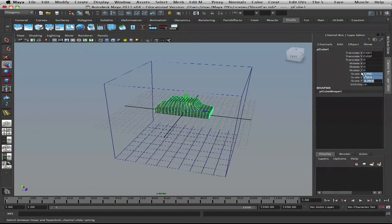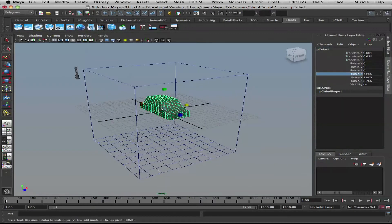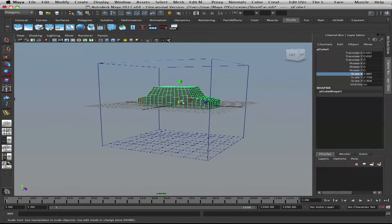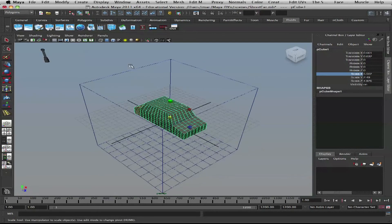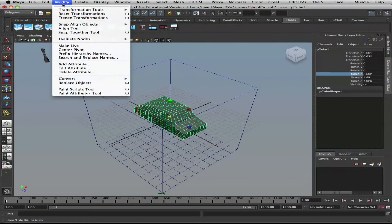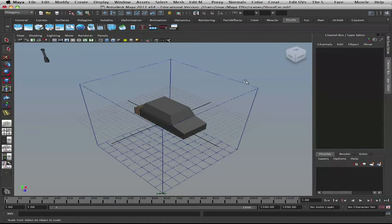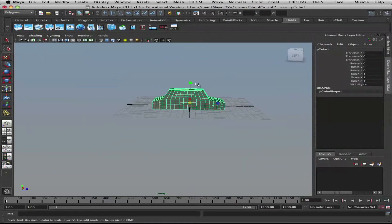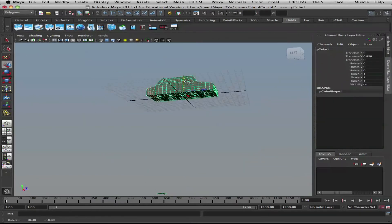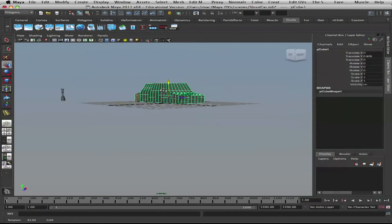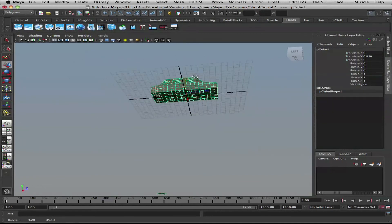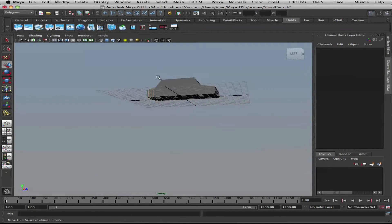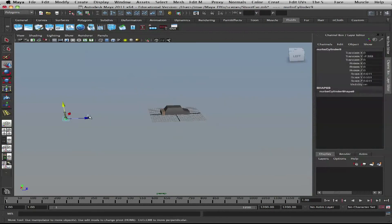Just for the sake of resolution. Modify, freeze transformations. Now we have it back to zeros. Let's put it on there. Here's our gun.